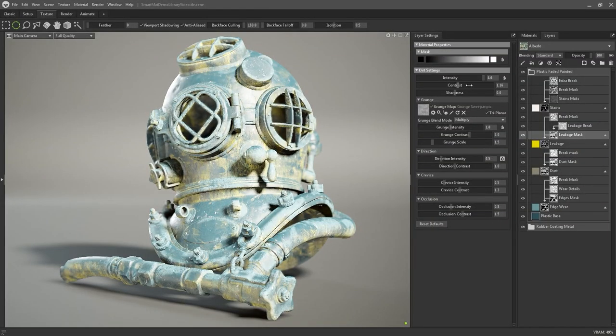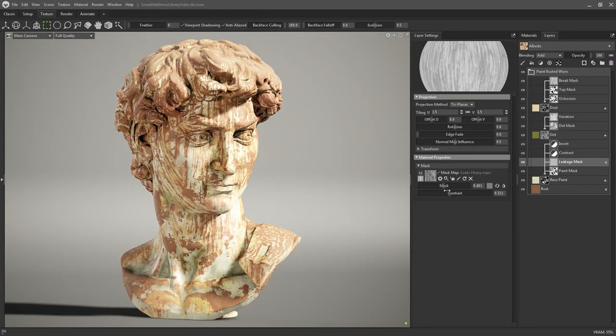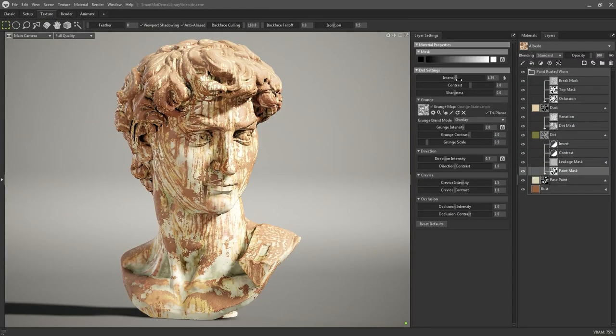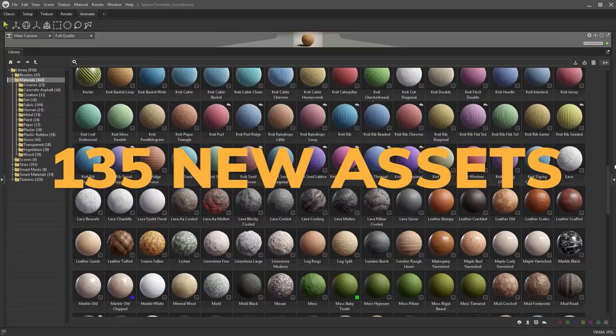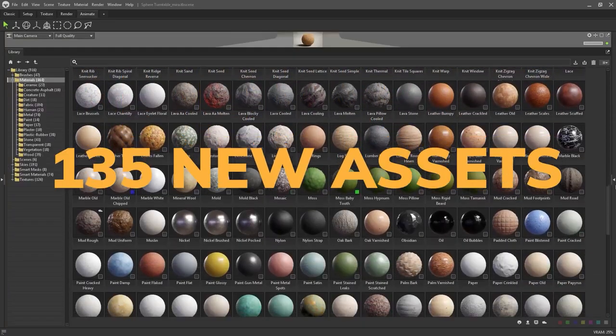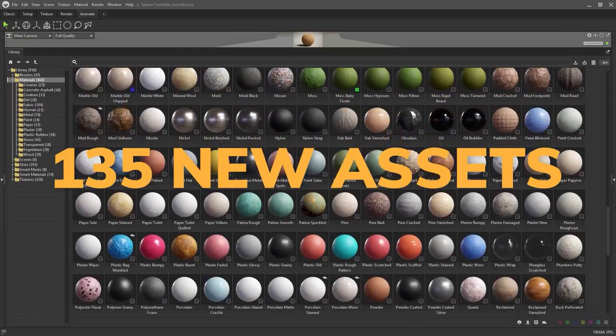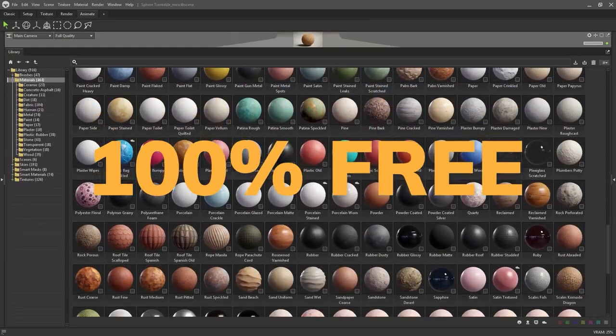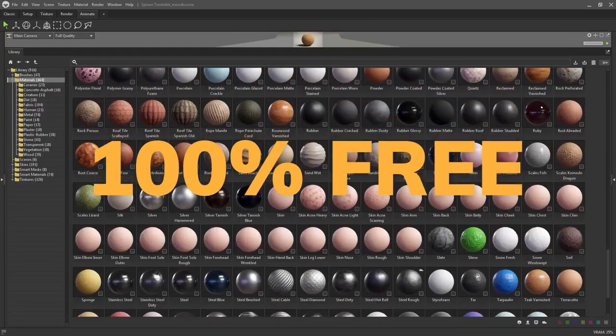Recently an asset library that contains 135 assets has been dropped for Marmoset Toolbag, the popular software that is used for texture baking, texturing and rendering.